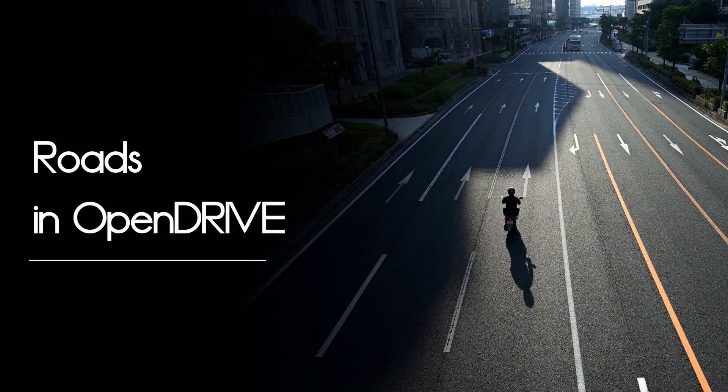To build roads in OpenDrive you will always need the reference line as nearly all of the features are attached to this reference line. I made a video just on the reference line so make sure to watch this video as you will need the knowledge from this video for the road definitions.